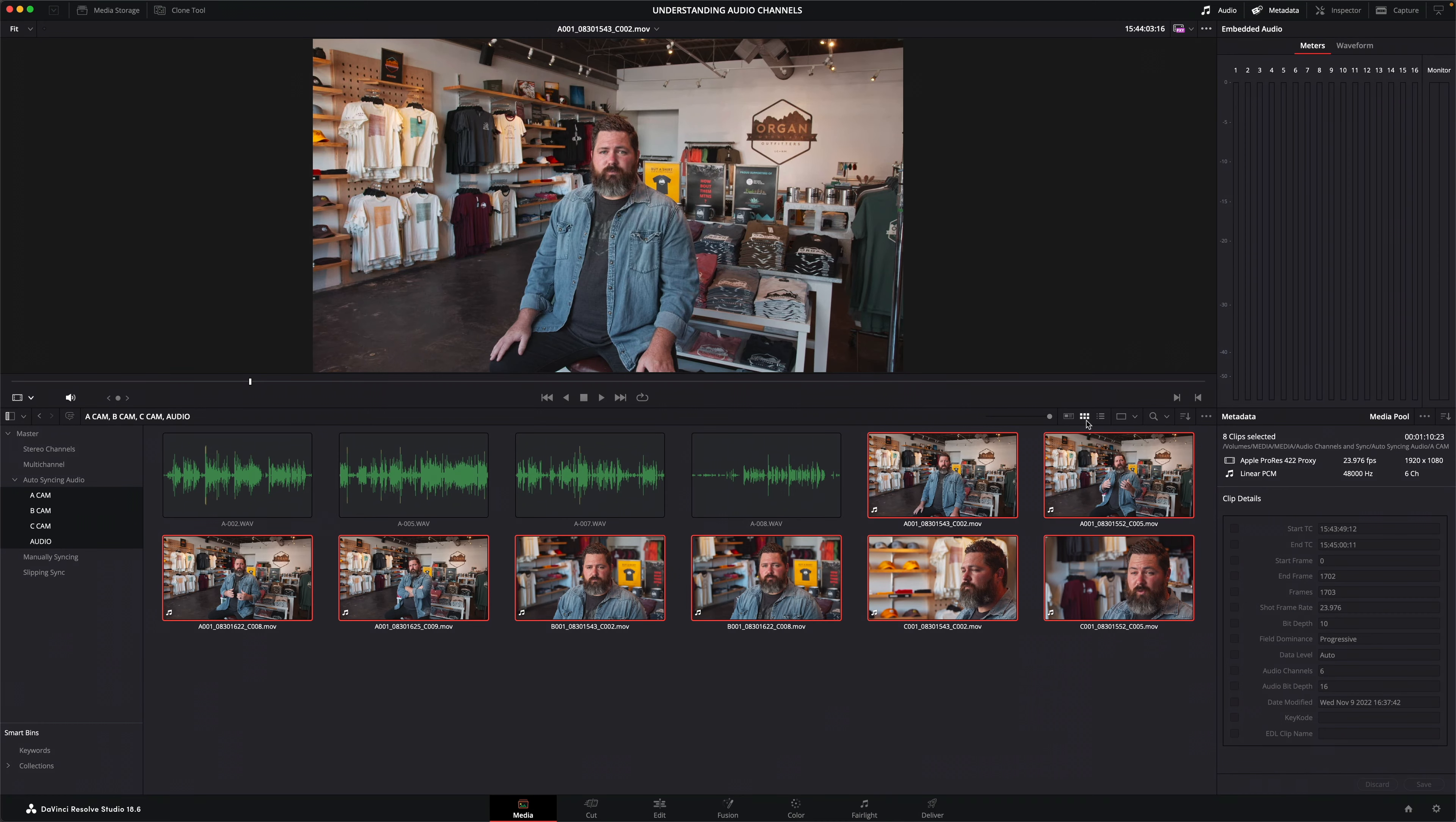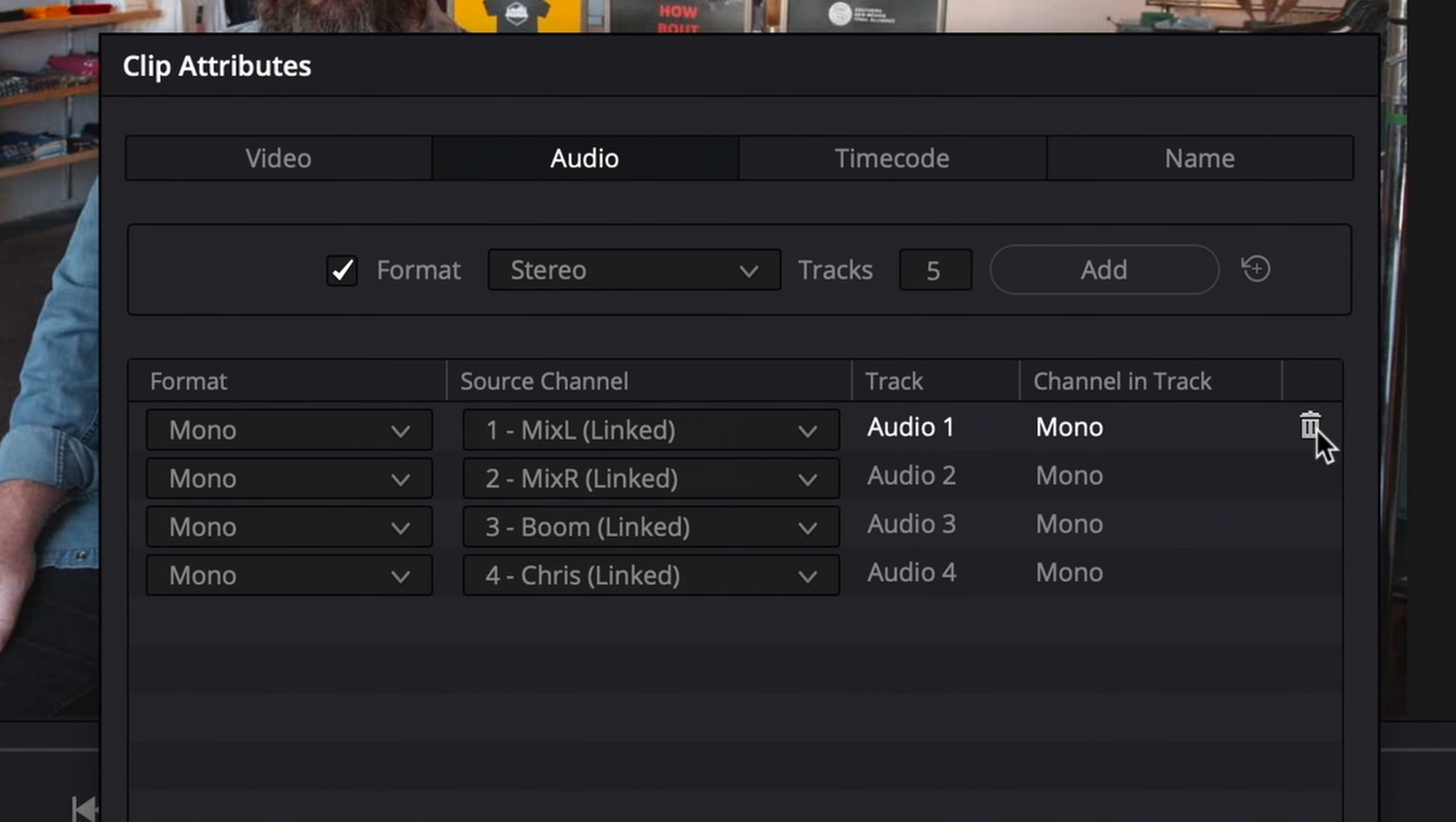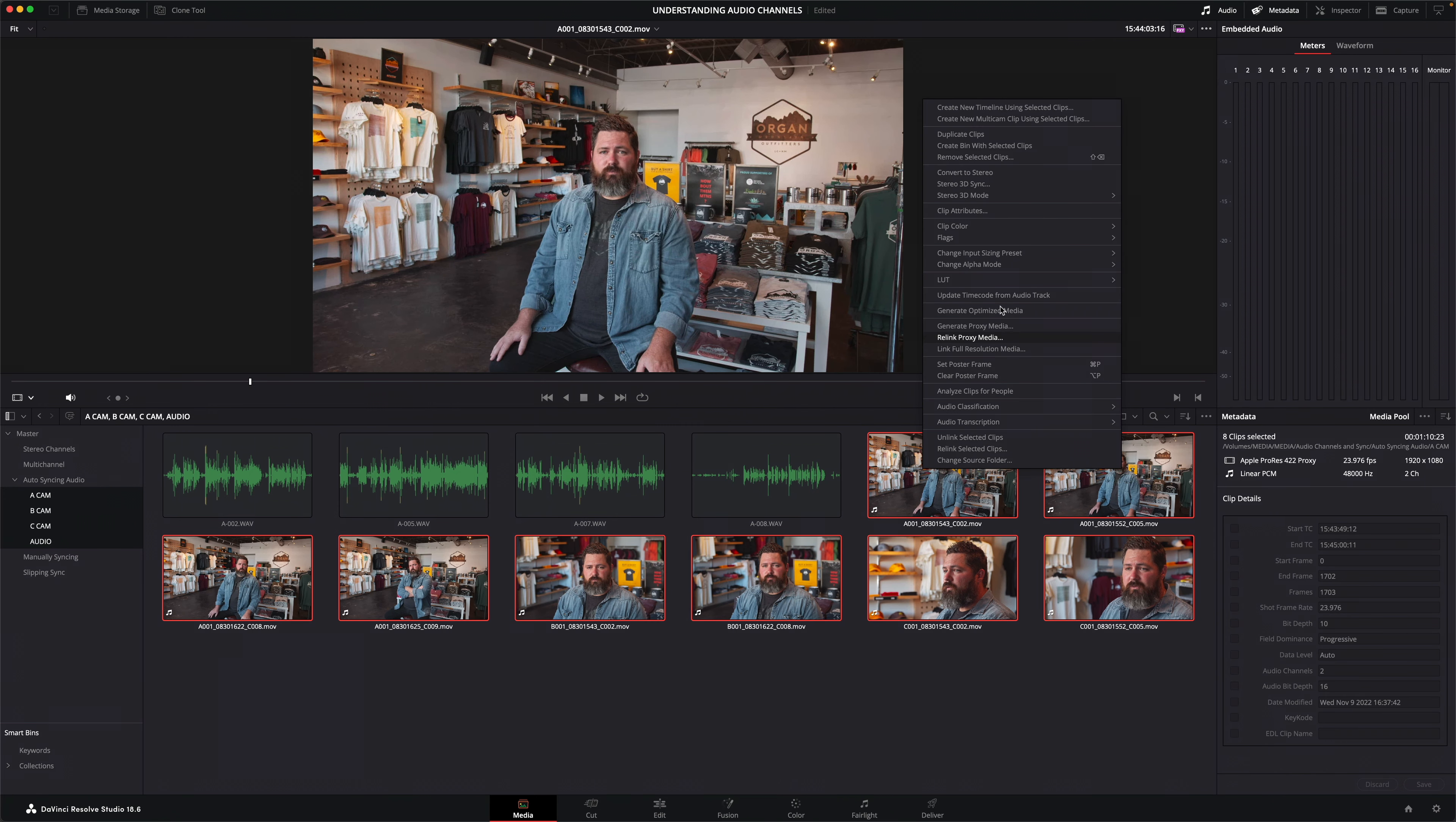So with all the clips selected, I'll open clip attributes and the linked audio channels are clearly labeled. So now I can remove the tracks I don't want, keeping just the tracks I need for the edit. Again, knowing I can always adjust them later if I need to.